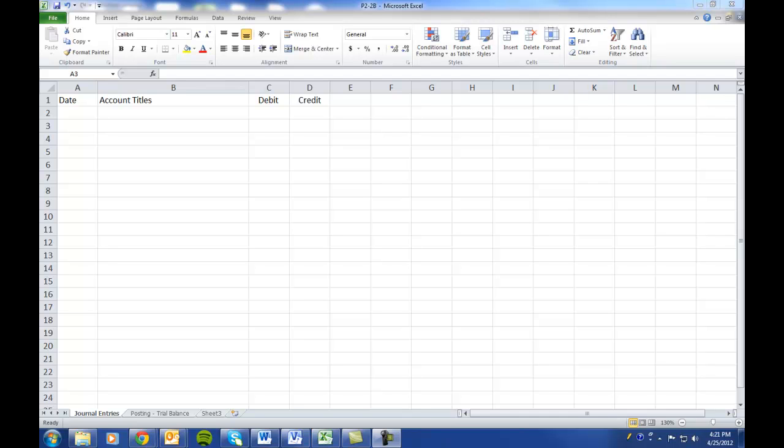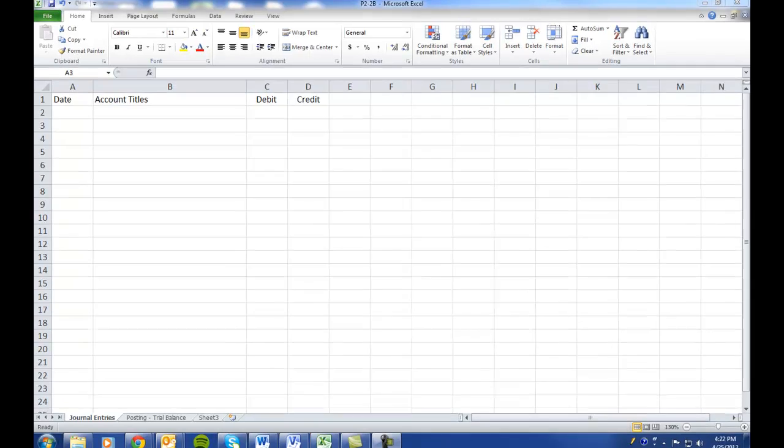On the bottom of page 87, we have four transactions for the beginning of April. When we turn to page 88, we have five more transactions that need to be journalized. In the instructions, it says to journalize the transactions in part A, part B is to post to the ledger accounts, and part C is to prepare a trial balance.